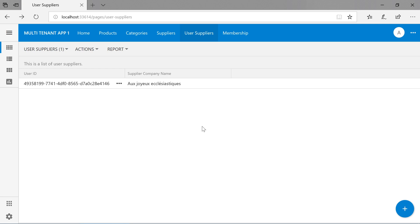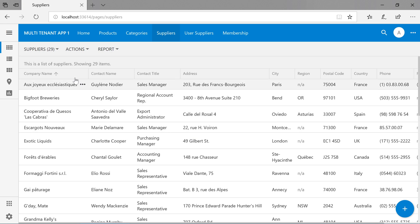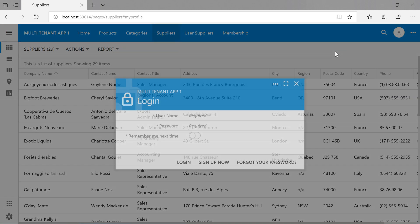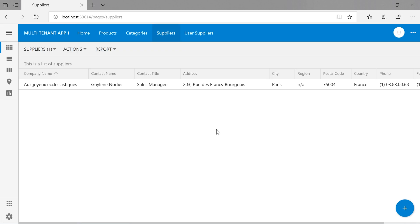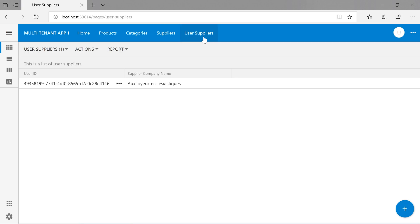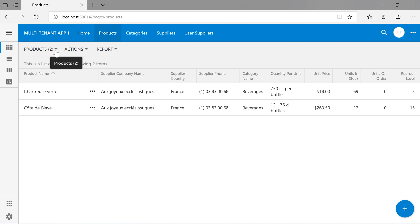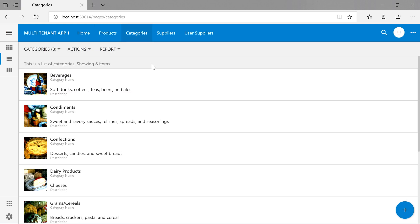ASP.NET will recompile your application with the updated code. If we navigate to the suppliers page, you'll notice that we'll still be able to see all 29 suppliers. This is because we're logged in as the administrative account. Let's go ahead and switch to the user. Notice that we only have access to the single supplier that the administrator has assigned to us previously. If we look under the products page, we'll only be able to view two products that have the supplier assigned. The categories page is unfiltered.